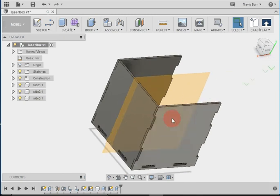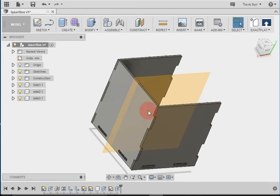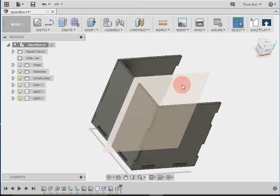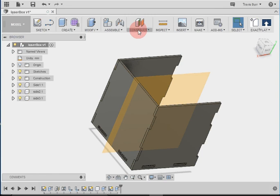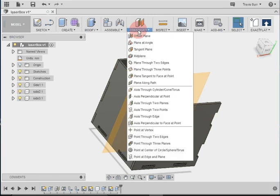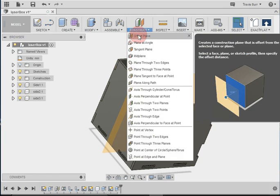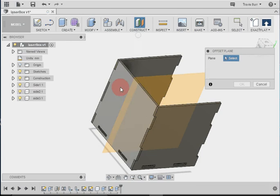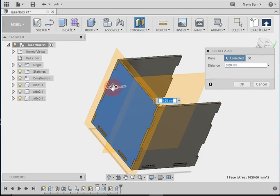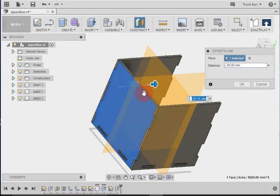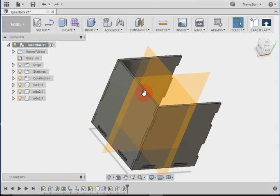Now we need to take this piece and mirror it over to the other side. So we've done this once before, but let's go through the steps again. Let's construct, offset plane. We click on that outside surface and we make a plane in the middle. Now I went automatically to negative 50 there, but you could type it in if you wanted. Hit enter to make that plane.